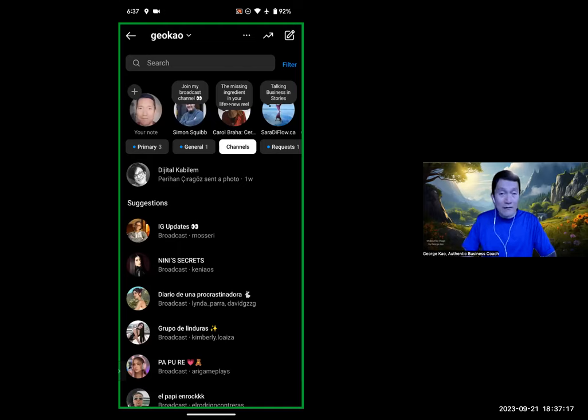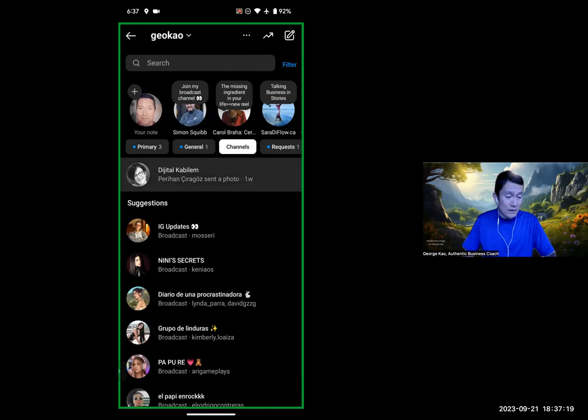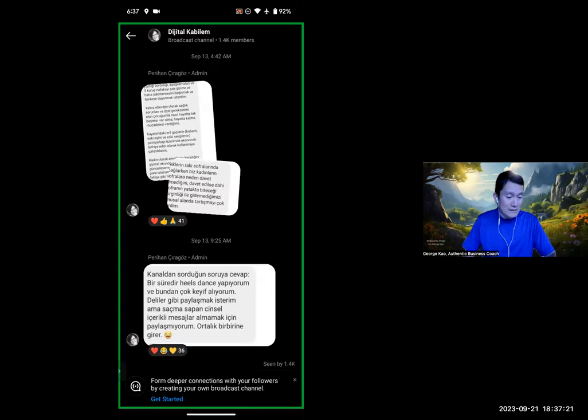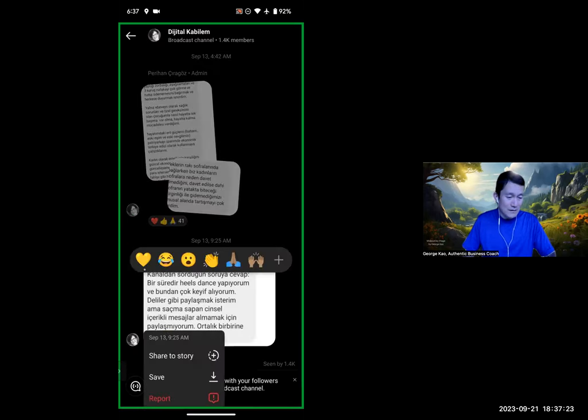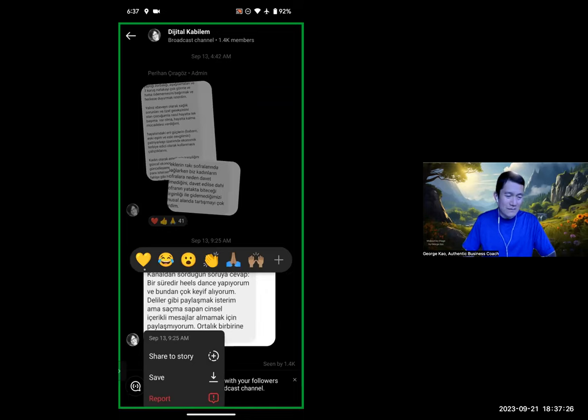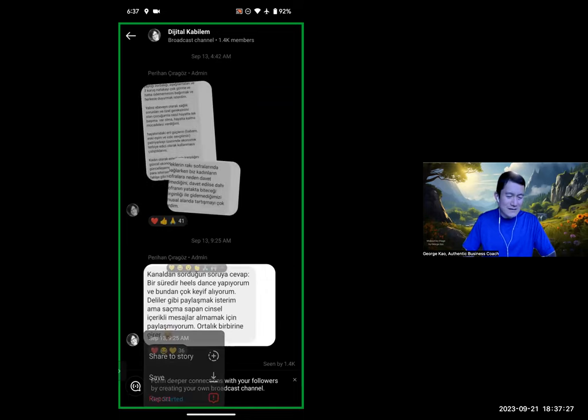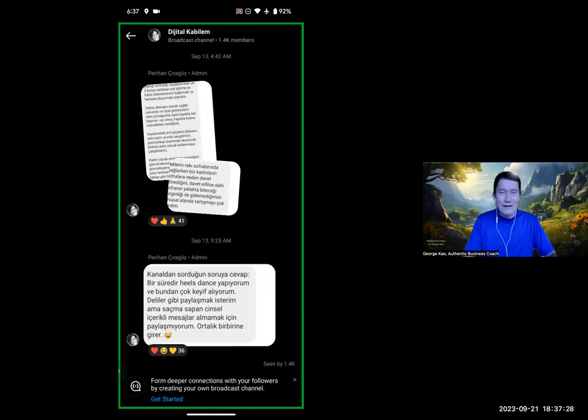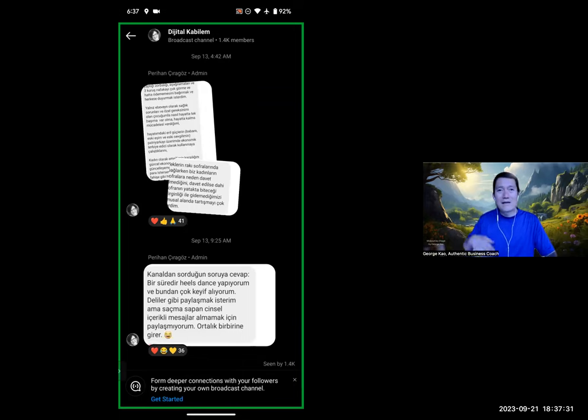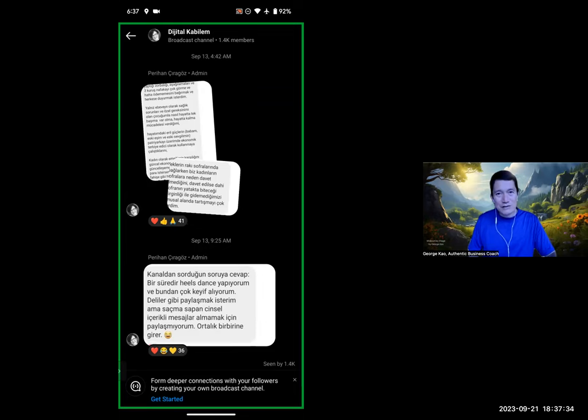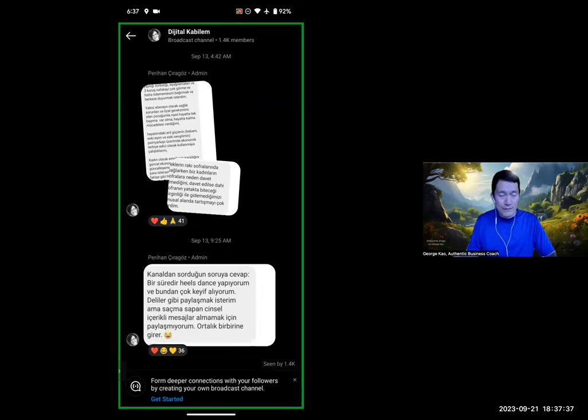They can't even reply through direct messaging, right? Because if I wanted to reply about this, I can't even do that. So it's kind of weird to me. It doesn't, well, just like it suggests, it doesn't encourage connection. It encourages followership.